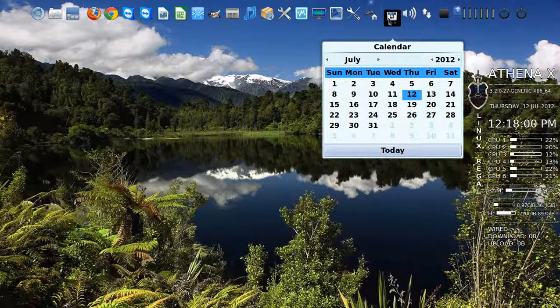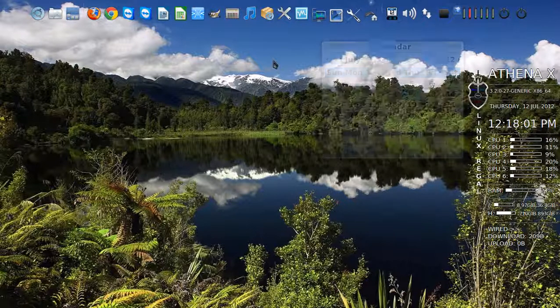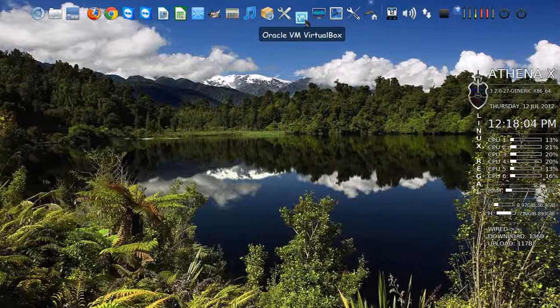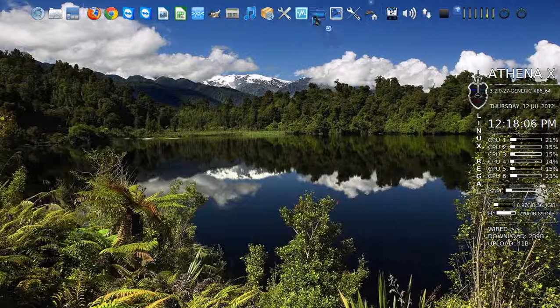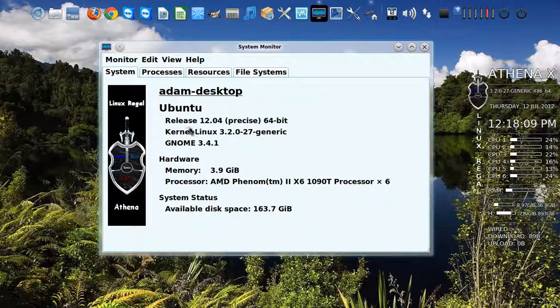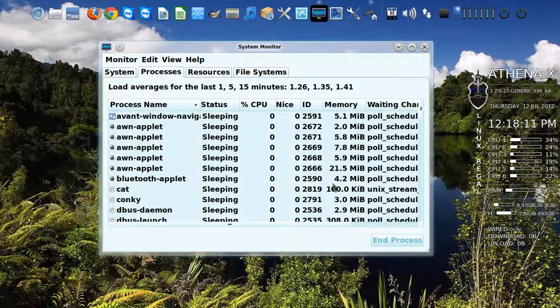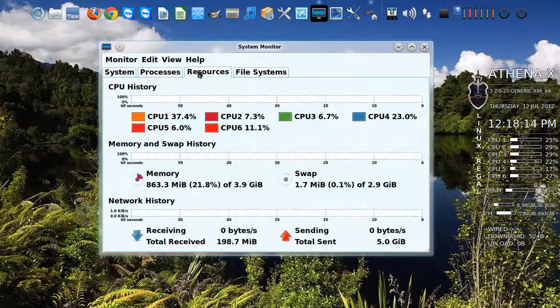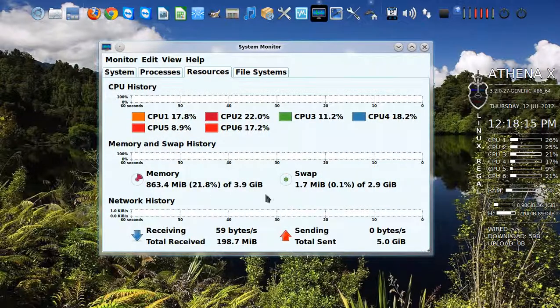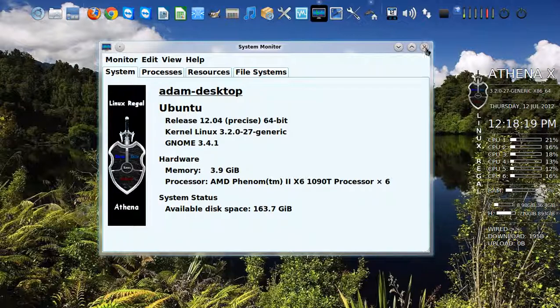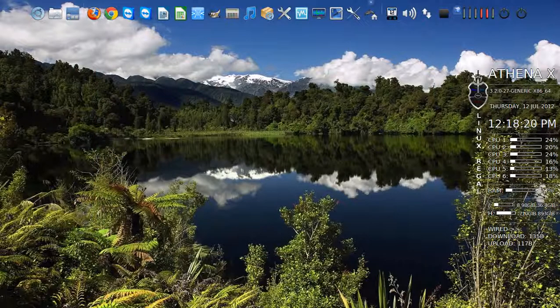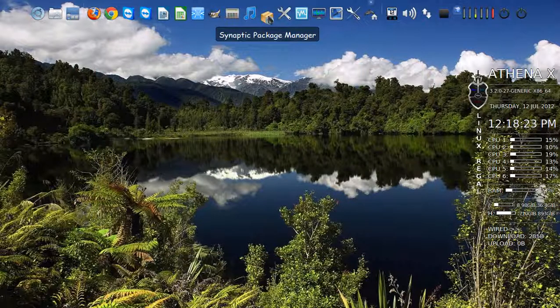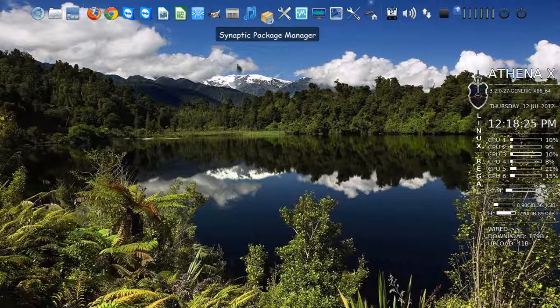Calendar, self-explanatory. This is the system monitor, shows you detailed info about the system processes running and the ability to end a process that's not responding. Resources tells you how much of what's being used and where. Synaptic package manager for your updates, which we've covered in another video.